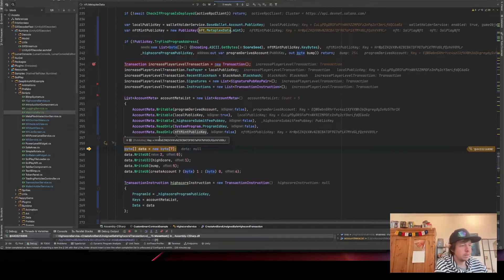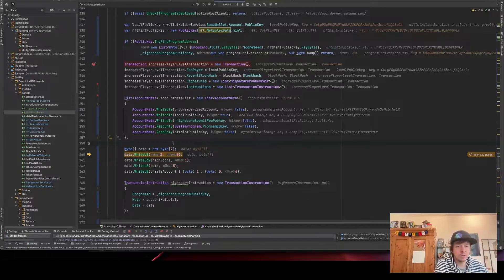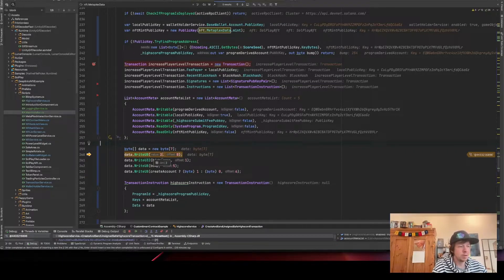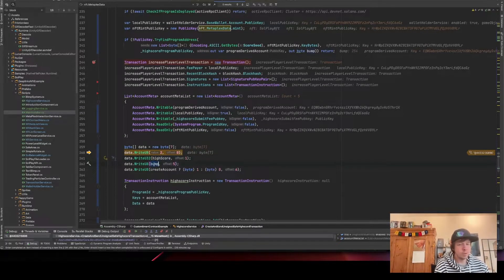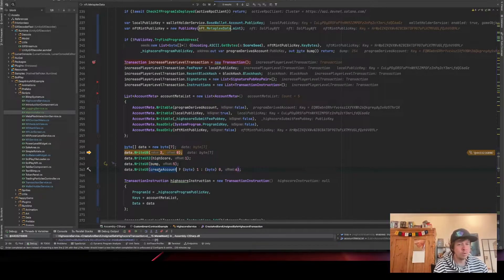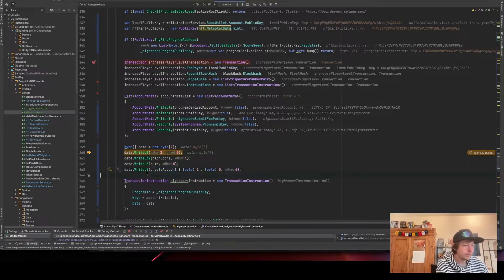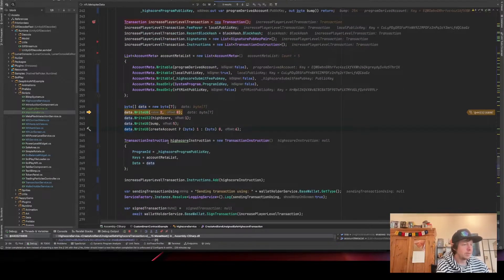Next we put some custom data. The first value is the instruction type: the program has three functions — if we put zero it increases the score by one, if we put one it decreases by one, and if we put two it sets the value to what we passed in. Then four bytes for the high score as a u32, then the bump because the program needs it to create the program account, and finally a bool — since I don't know how to send a bool to Rust, I just send a u8 with one or zero.